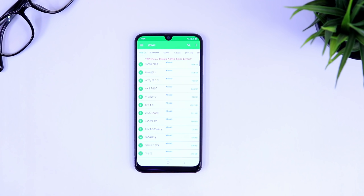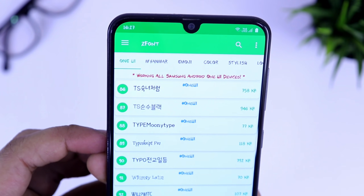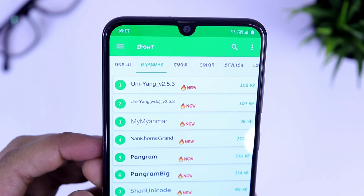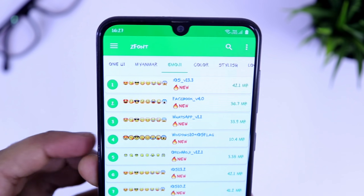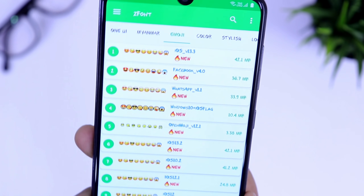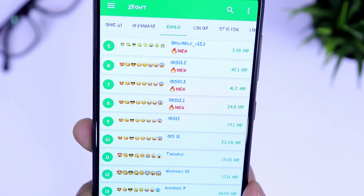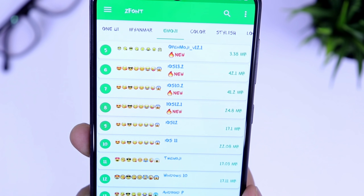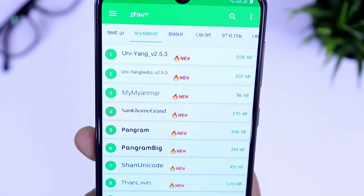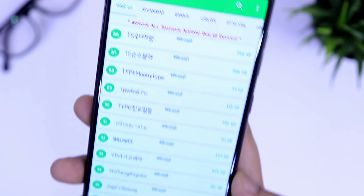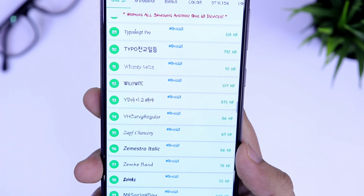The interface of this application looks like this, where you will get a separate section for One UI fonts. There are more than 200 different style fonts that you can easily apply in your Samsung device. No matter which device you are using, it will work in all Samsung devices running on One UI. You also get an option to apply different emojis like iOS 12, 13, and more.